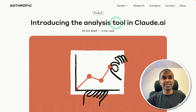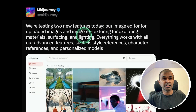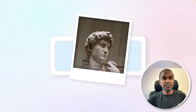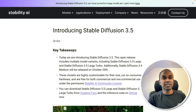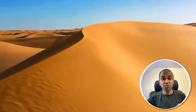RunwayML introduces expression generation from acting. Introducing the Analysis tool from Claude AI, where you can generate code and run your code. Midjourney Image Editor with retexturing features, modifying materials, surfacing and lighting. A new model called Mochi, which is able to create videos from text. Ideogram Canvas, where you are able to magically fill and integrate multiple images in a canvas. Stable Diffusion 3.5. Melody, a music generation and editing model from Facebook. And much more to cover.